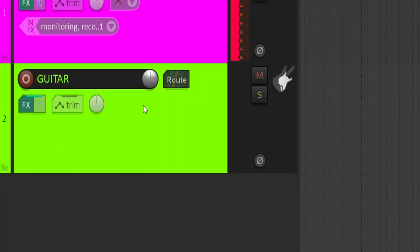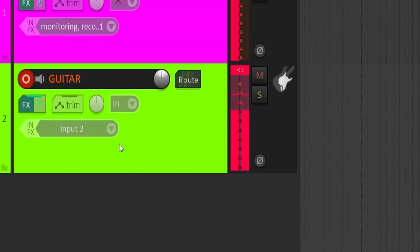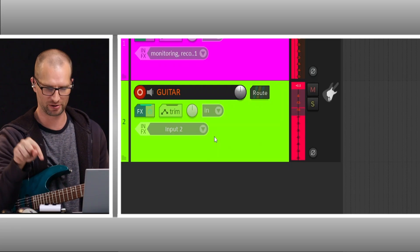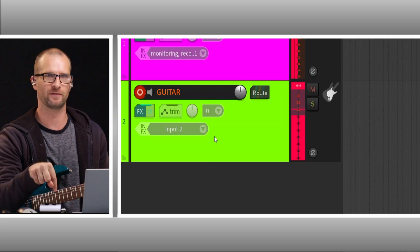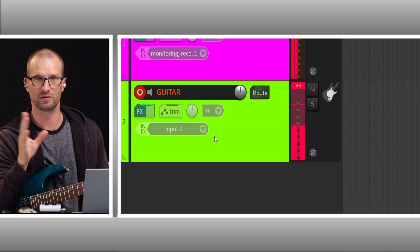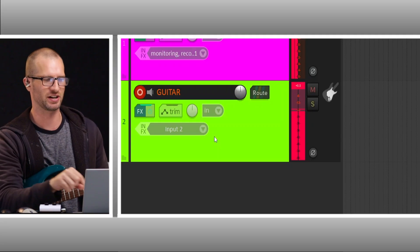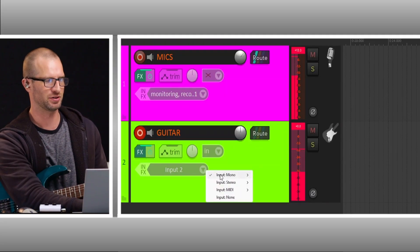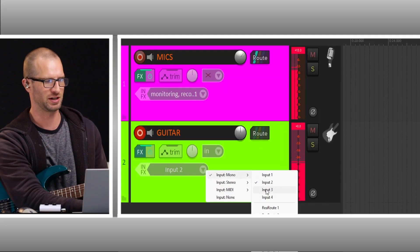So I'm going to go ahead and arm my guitar track. Right now it's on input 2. Inputs 1 and 2 are going to be your stereo microphones on the front of the unit, which are great, but we want the combo jack input. So I'm going to change it to input 3.